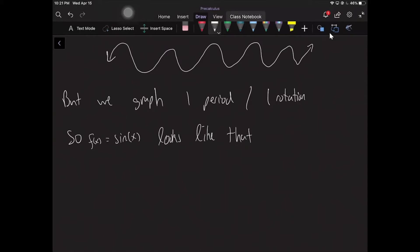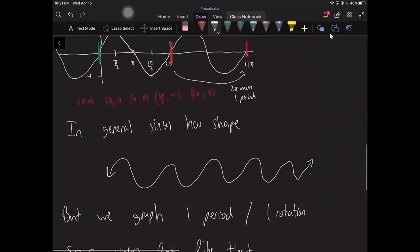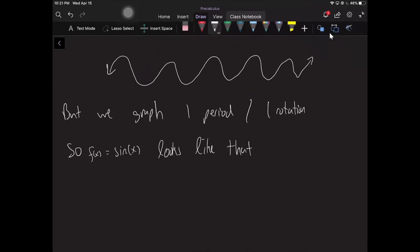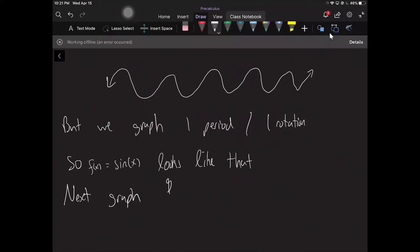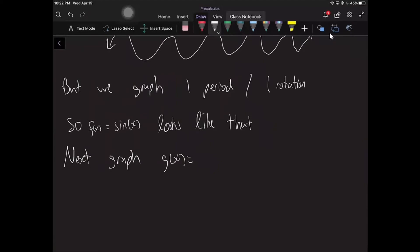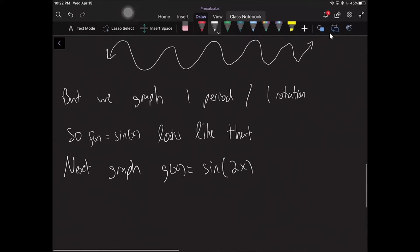Now let's understand how to graph transformations of sine of x. We're going to graph g of x equals sine of 2x, and we're going to see what sticking that 2 inside does to the graph.